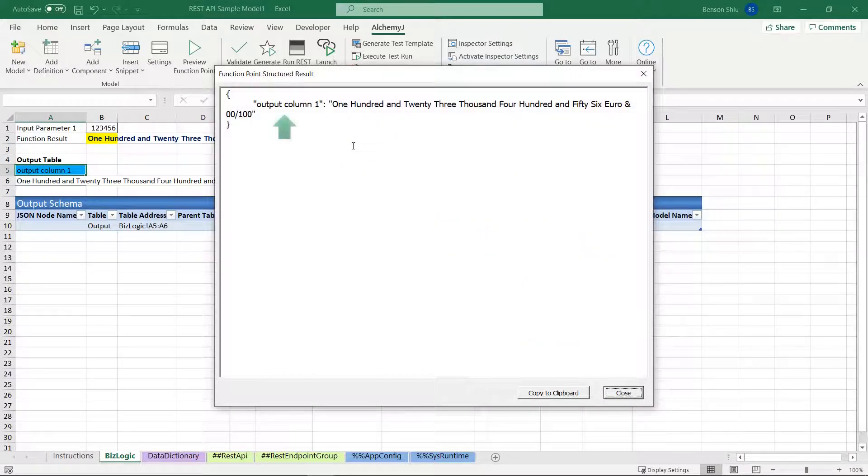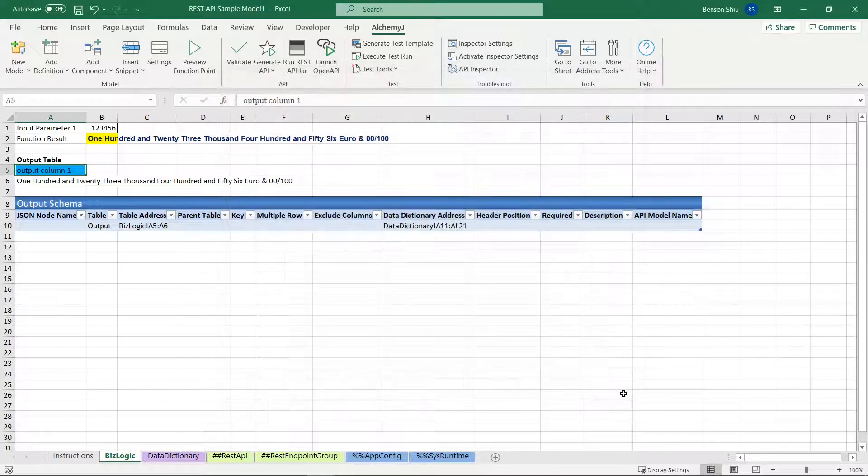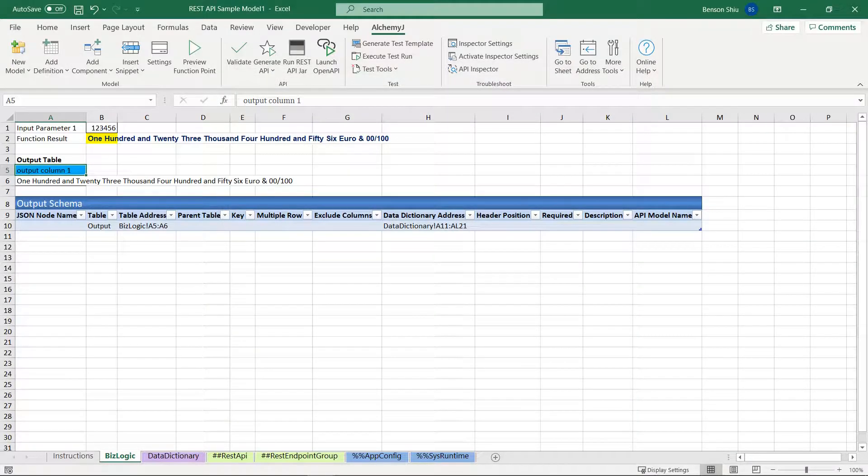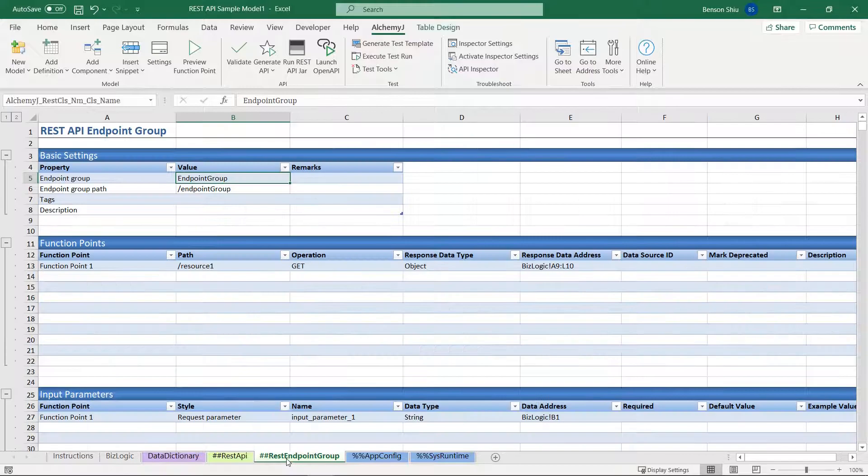Okay, it has one node. The node name is output column 1. We can change that as well. And the value is correct. Alright, there are a few things we want to change. Let's look at the function point definition first. It can be found in the REST endpoint group worksheet.